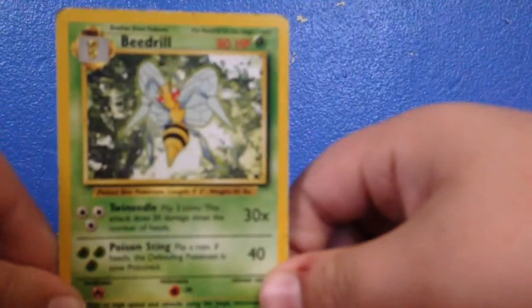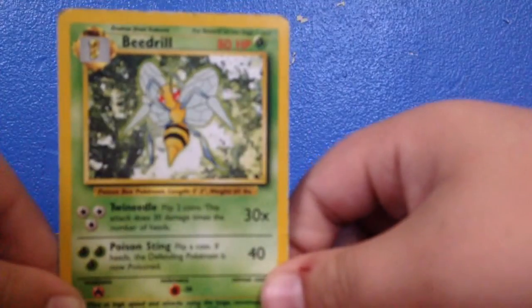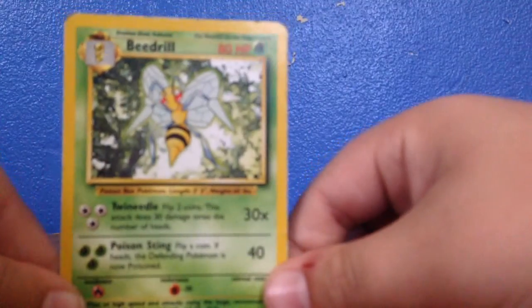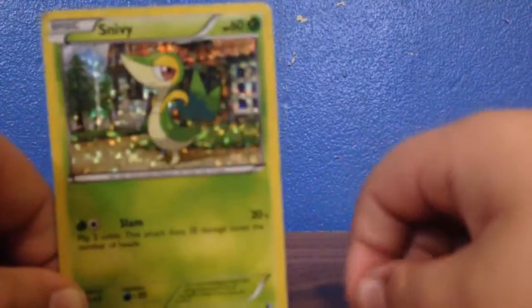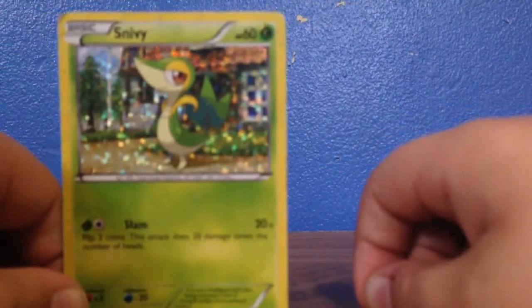Then there is a Beecher. Then there is a Sneavy. Then there is a Chespin. I mean a Chimchar, sorry.